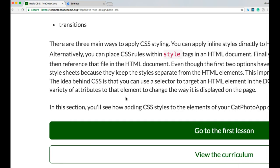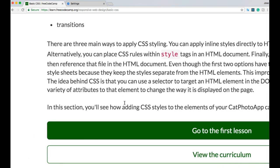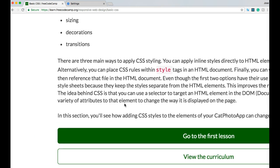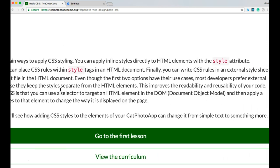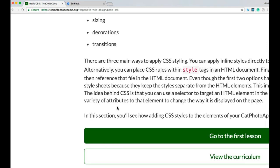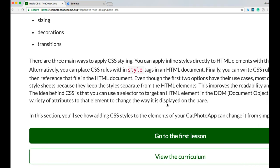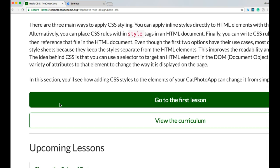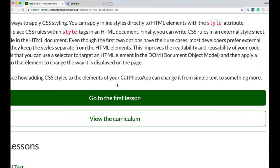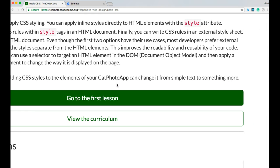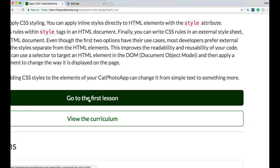The idea behind CSS is that you use a selector to target an HTML element in the DOM — Document Object Model — and then apply a variety of attributes to that element to change the way it is displayed on the page. In this section, you'll see how adding CSS styles to your cat photo app can change it from simple text to something more.